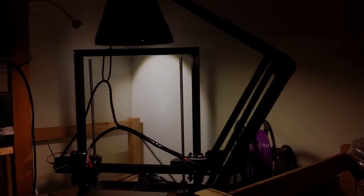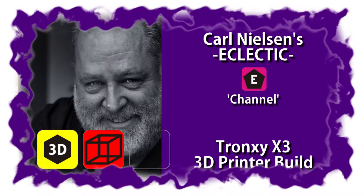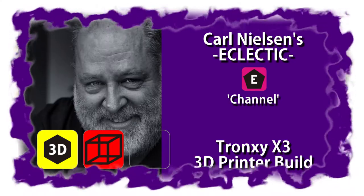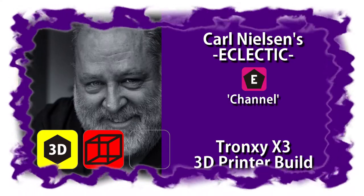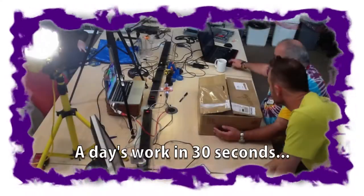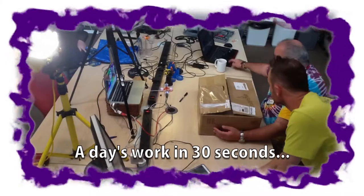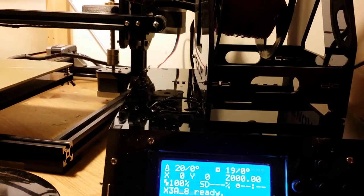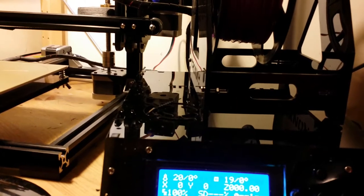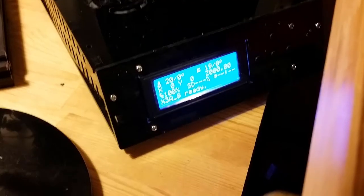I've been living with the Dronxy X3 3D printer for about six months now, and obviously the first thing I need to say is that this is my experience. This is the kit that I got delivered from China, and your experience could be worse or it might be a lot better.